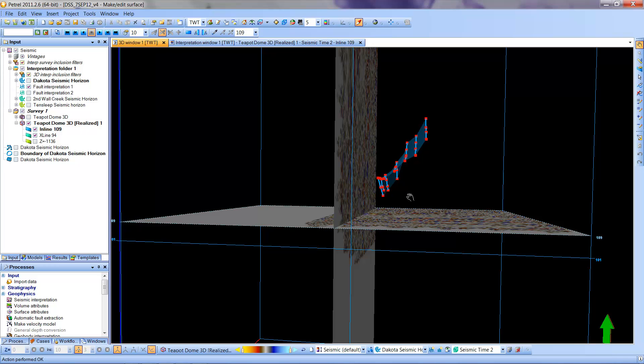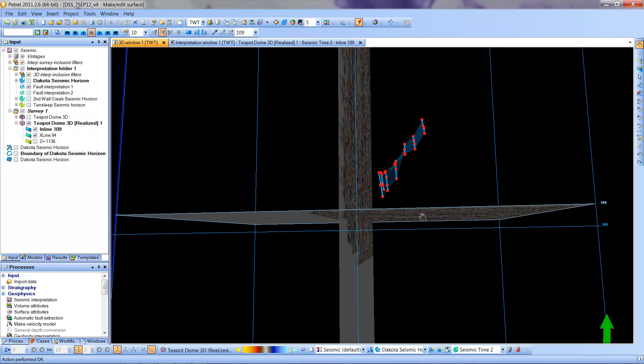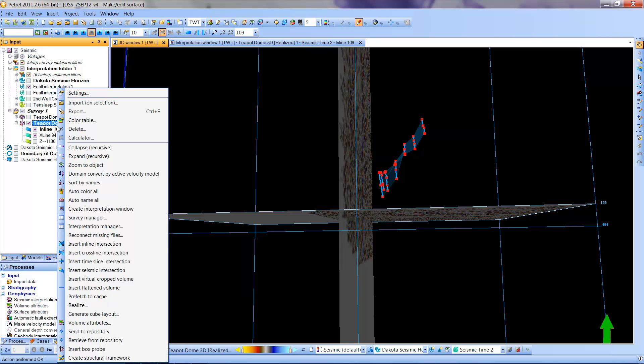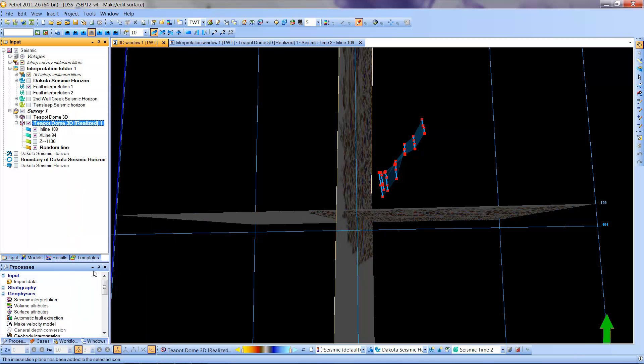It's clear that neither the inline nor the crossline are perpendicular or parallel to this fault. We want to create a section perpendicular to get the dip, and another line parallel to help with the strike. I'm going to go to Teapot Dome, press the right mouse button, and select Insert Seismic Intersection. I'll click on that, and a new line will pop up in my section.